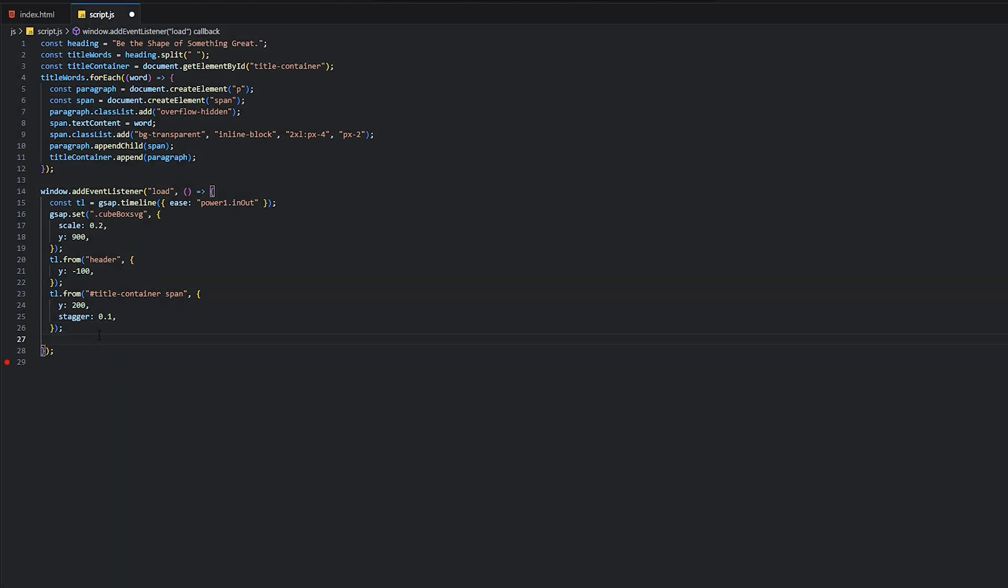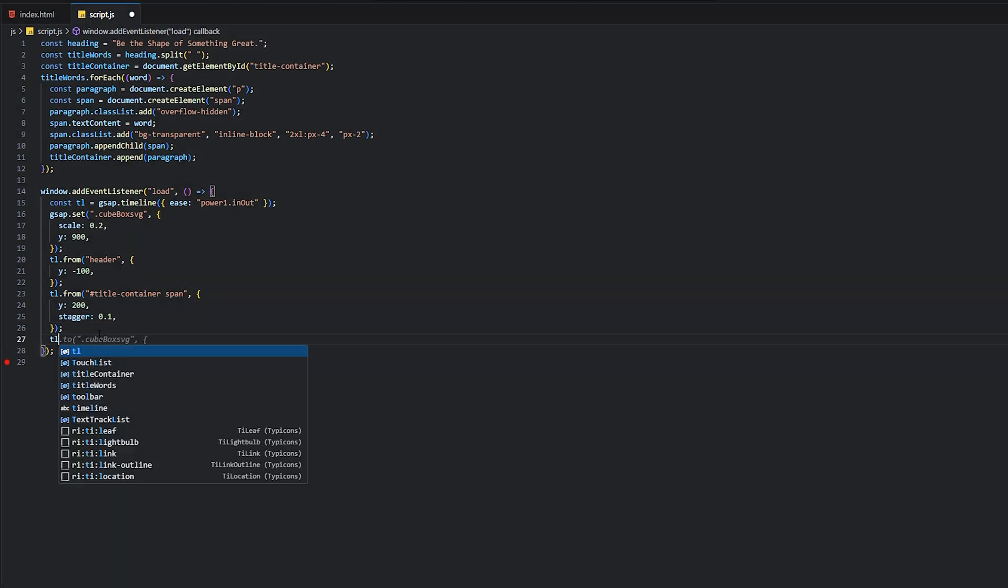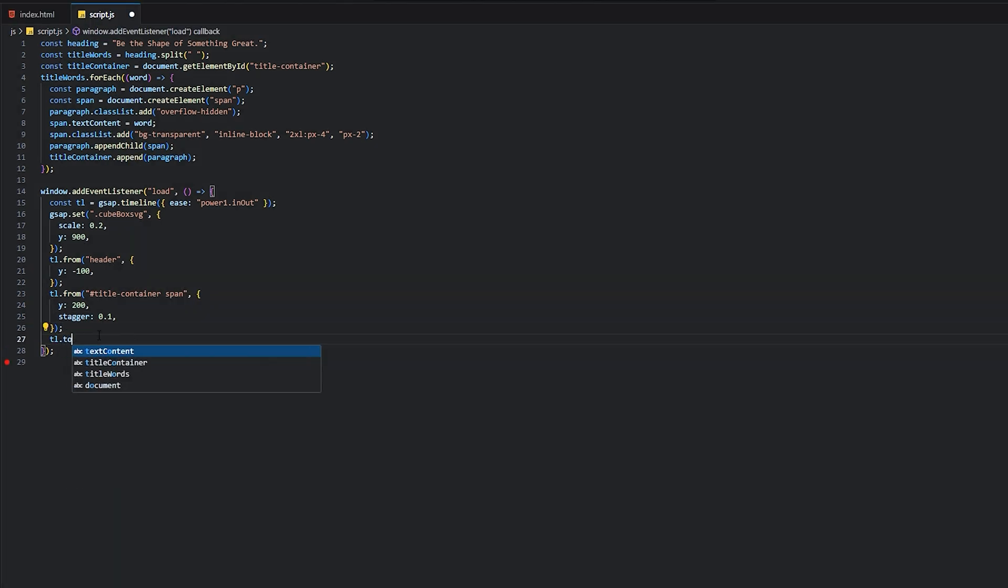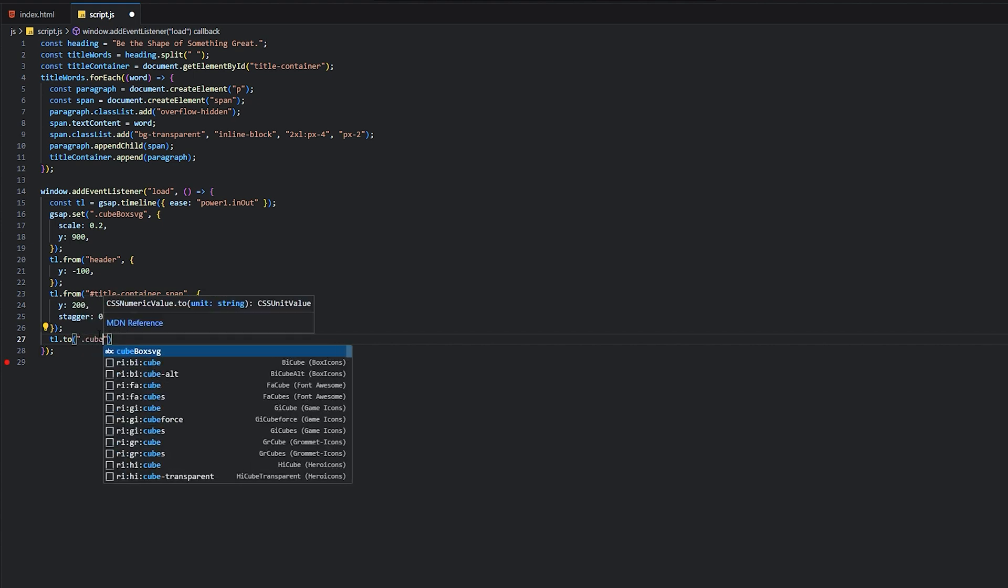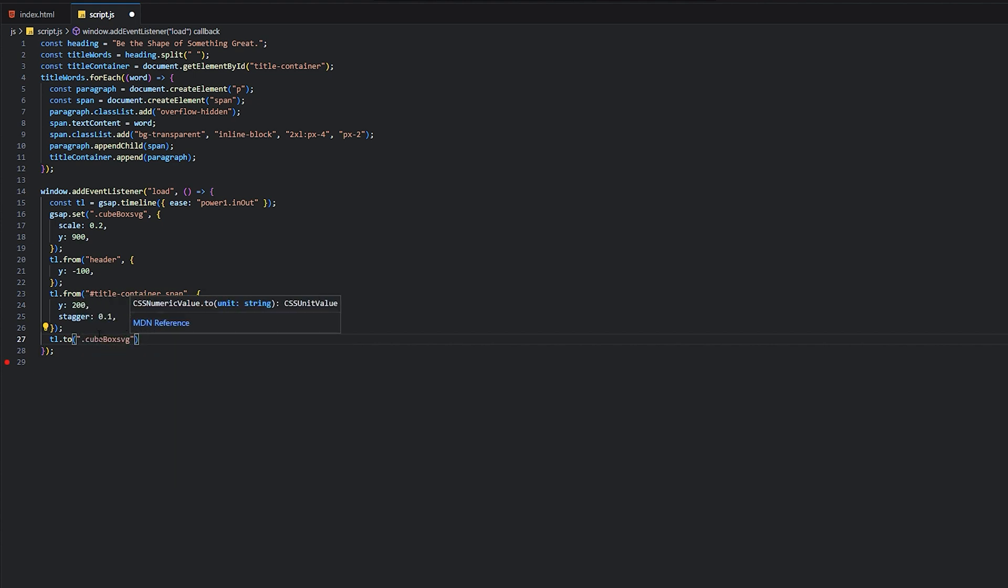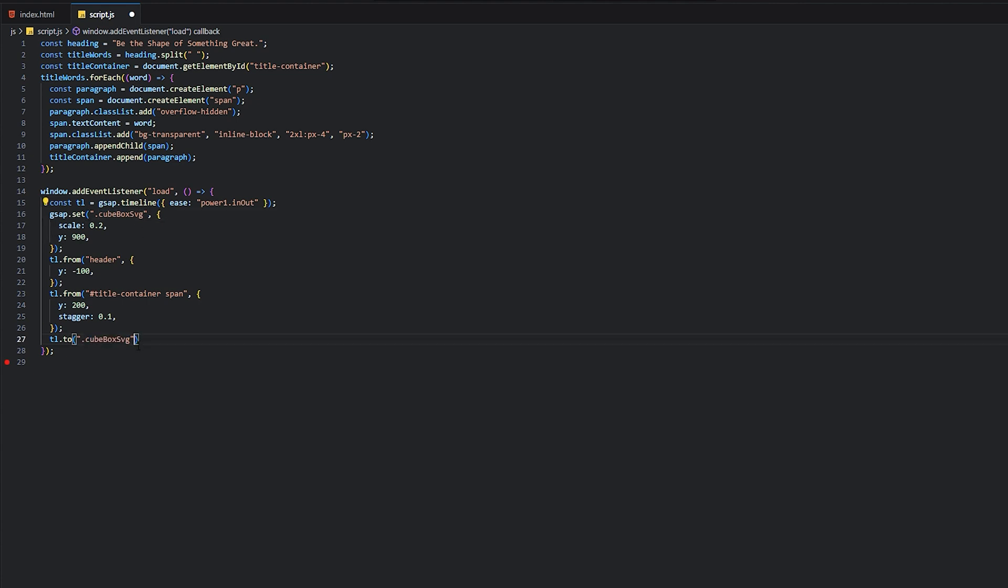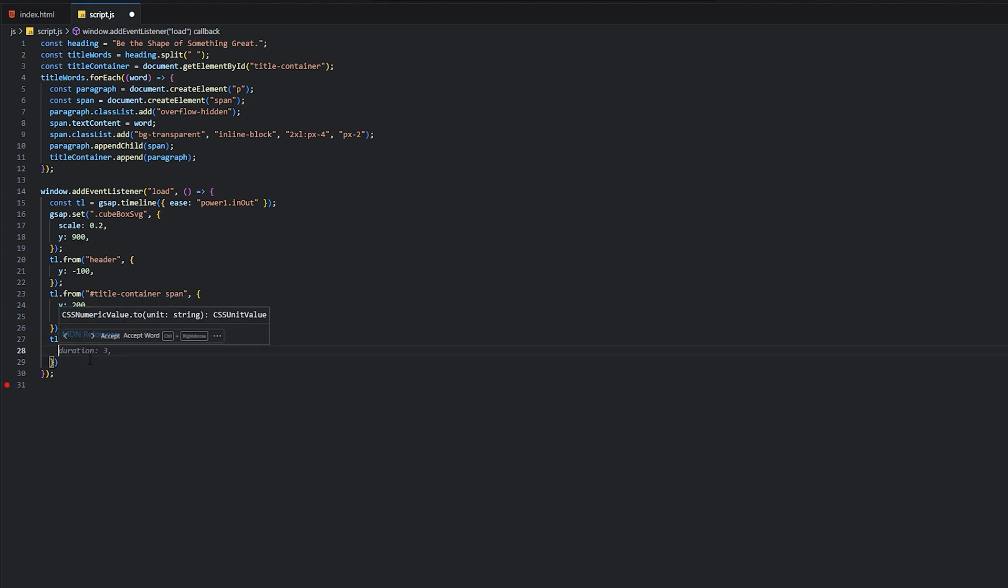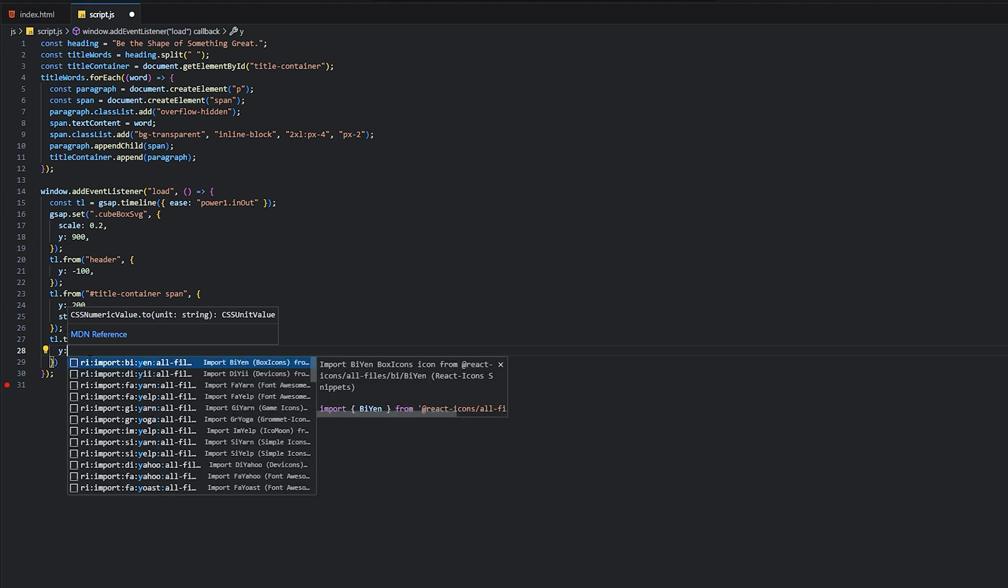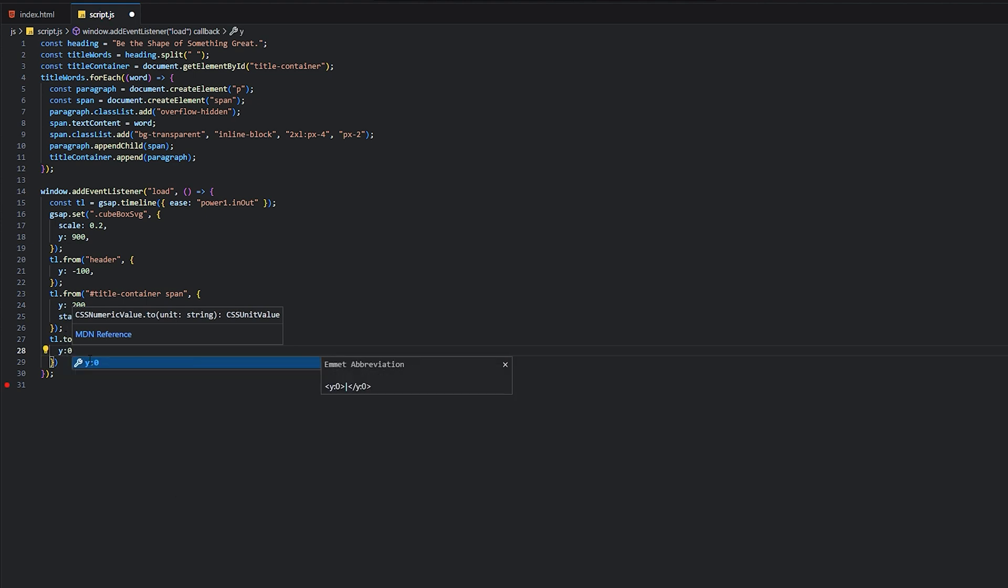Now we will animate our cubeBox, cubeBoxSVG. We set y value 900, so now we need to set y value 0 so that we see the animations.